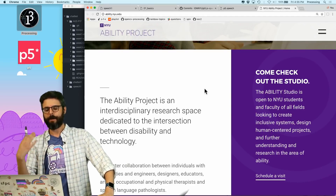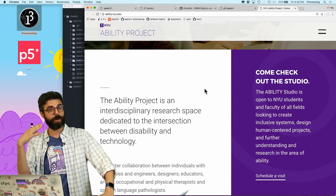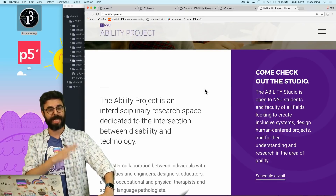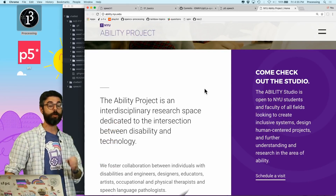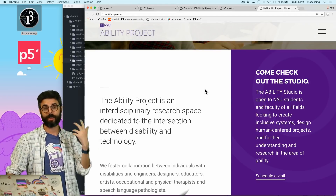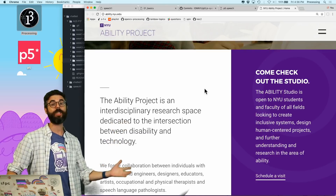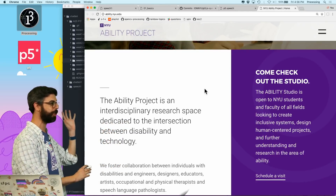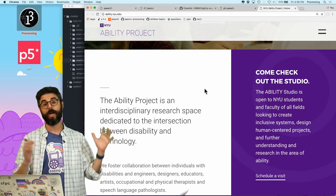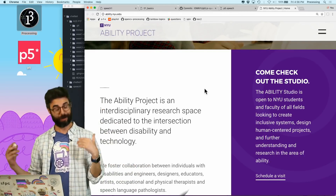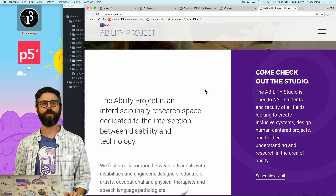We looked at RiveScript. Can we talk to the web browser, have it listen to what we're saying, and talk back to us? The answer is yes. There's a library for p5.js which was created by Luke Dubois from the Integrated Digital Media program at New York University's Tandon School of Engineering. The Ability Project is part of the Ability Projects research, an interdisciplinary research space dedicated to the intersection between disability and technology. It's a great research group.